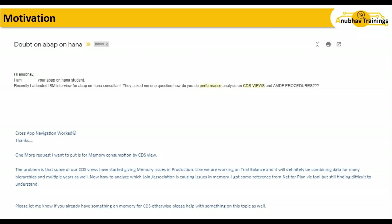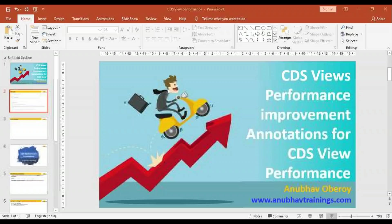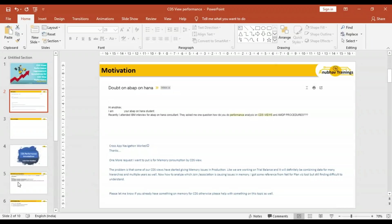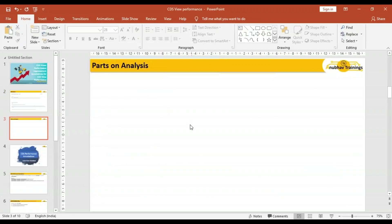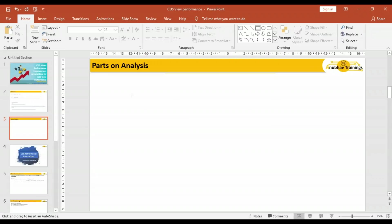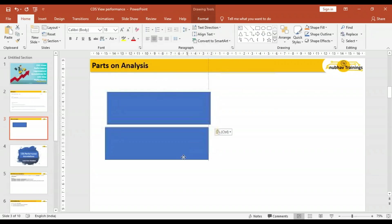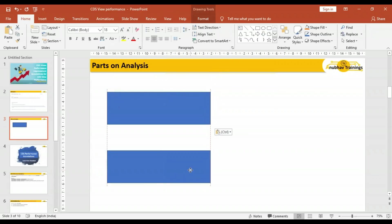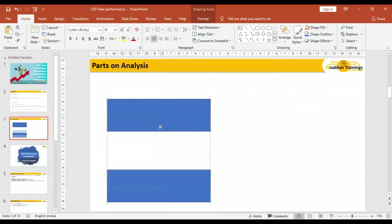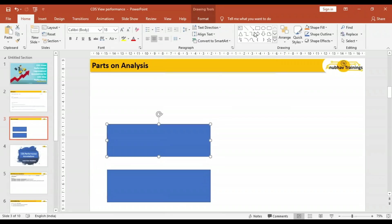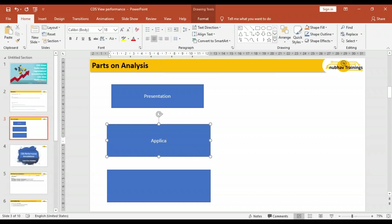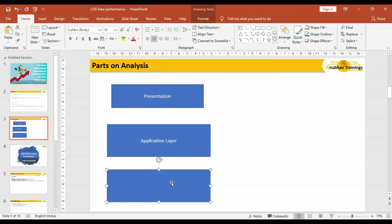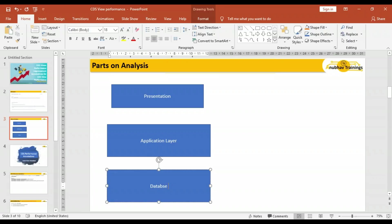Let's understand what's happening behind the scene before we get into the performance part. A CDS view is created by a developer in ABAP development tools. Let me note down the three-tier architecture: presentation, application, and database layer. So this is your presentation layer, application layer, and finally the database layer.